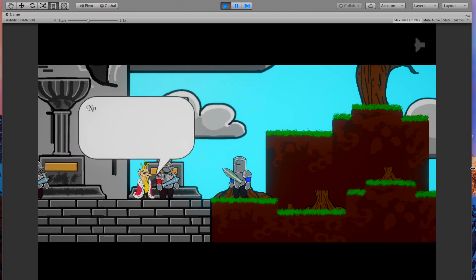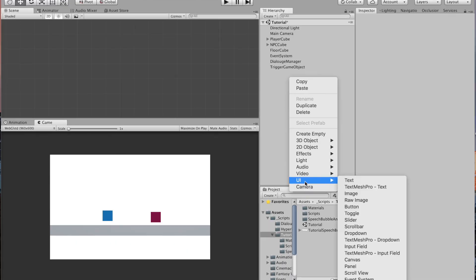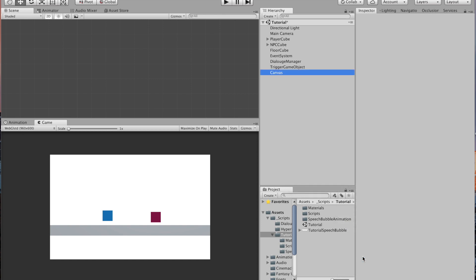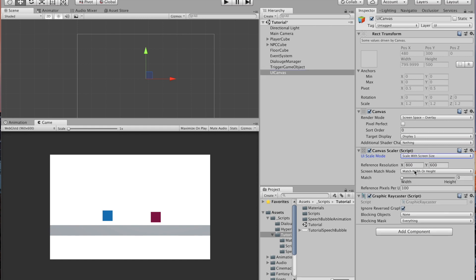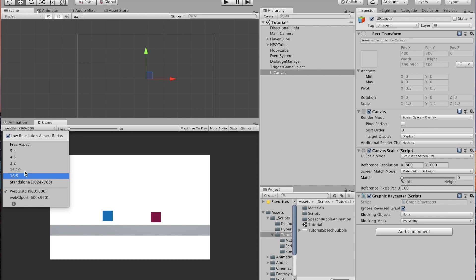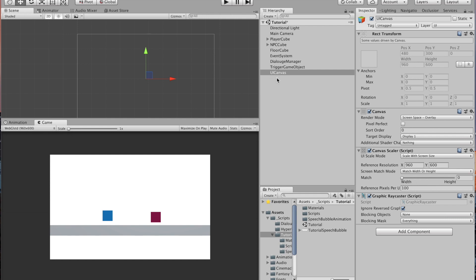The first thing when working with UI is you're going to need a canvas. Right click, come down to UI, and select Canvas. Rename that to UI Canvas. The render mode is set to screen space overlay. Make sure the canvas scaler is set to scale with screen size, and the reference resolution should match whatever resolution you're building the game at — 1024x768 for Unity standalone, or 960x600 for WebGL.